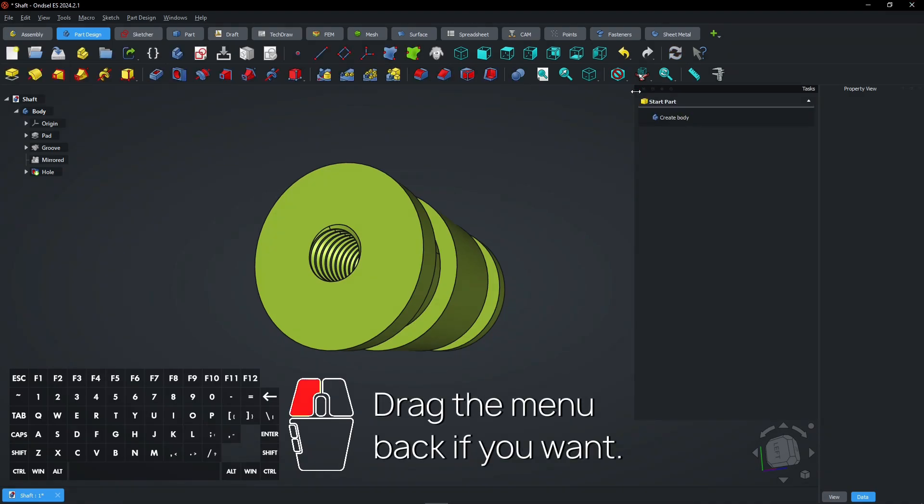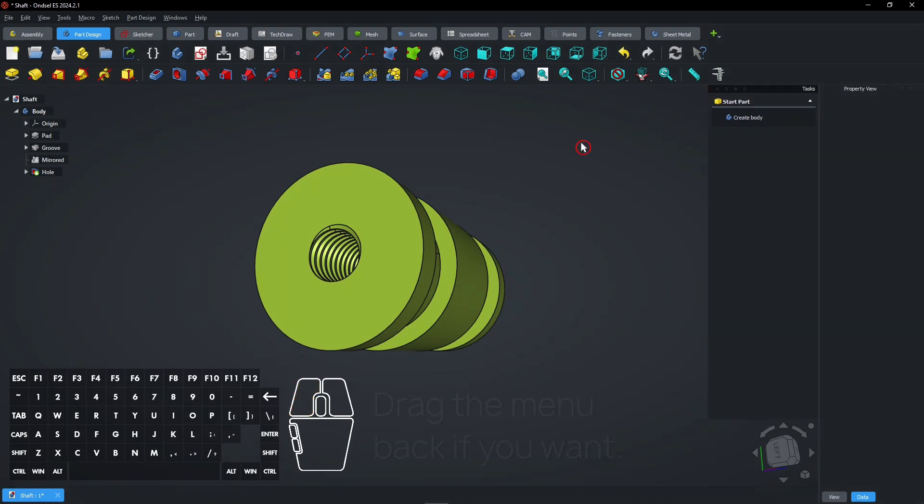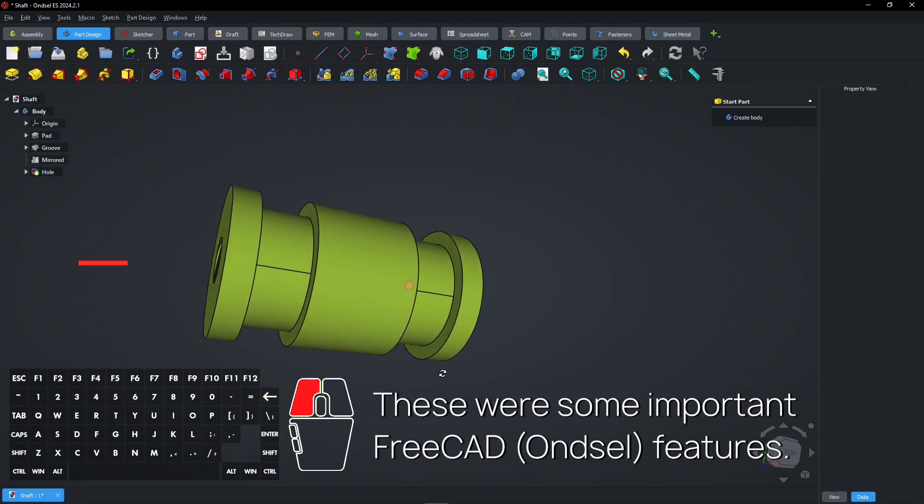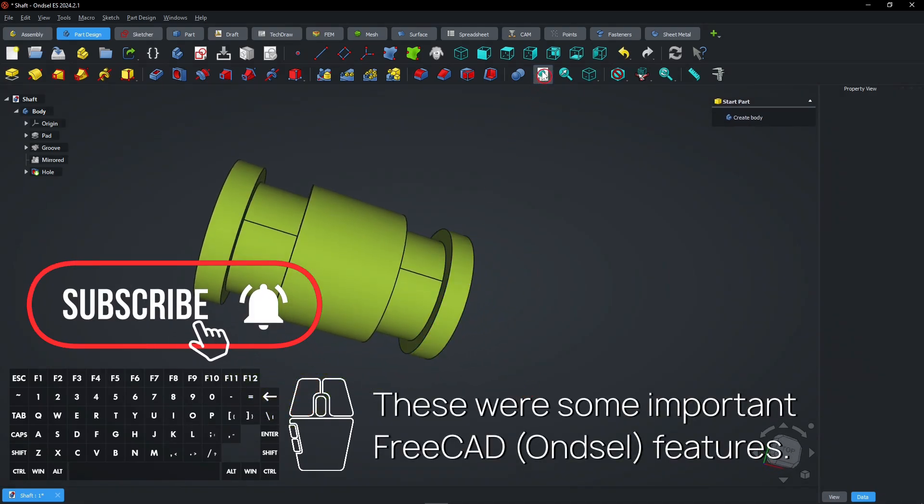Drag the menu back if you want. These were some important FreeCAD features.